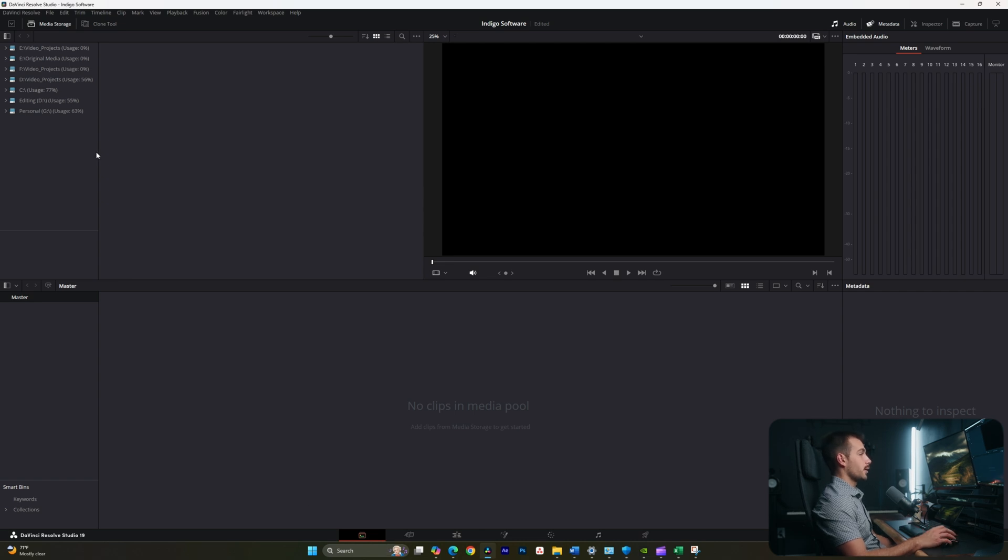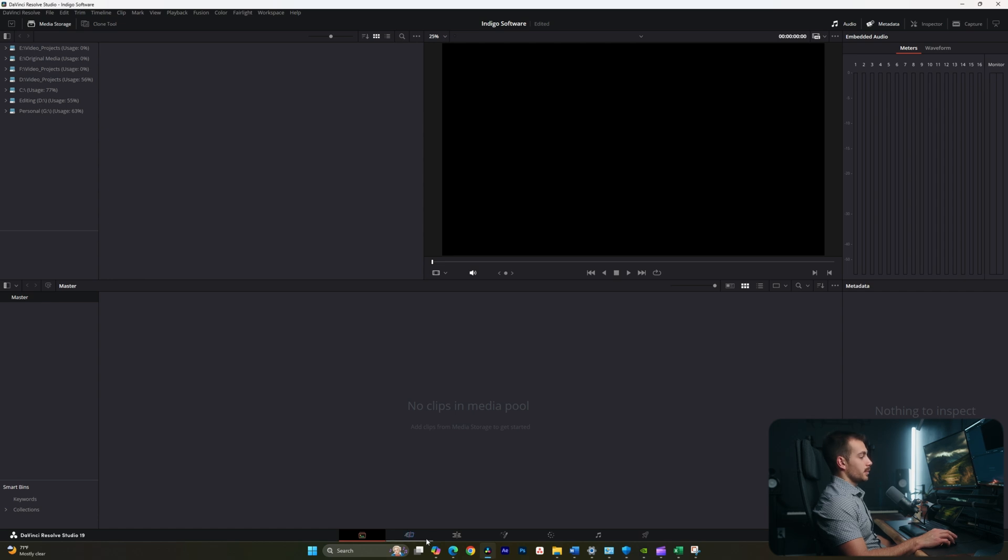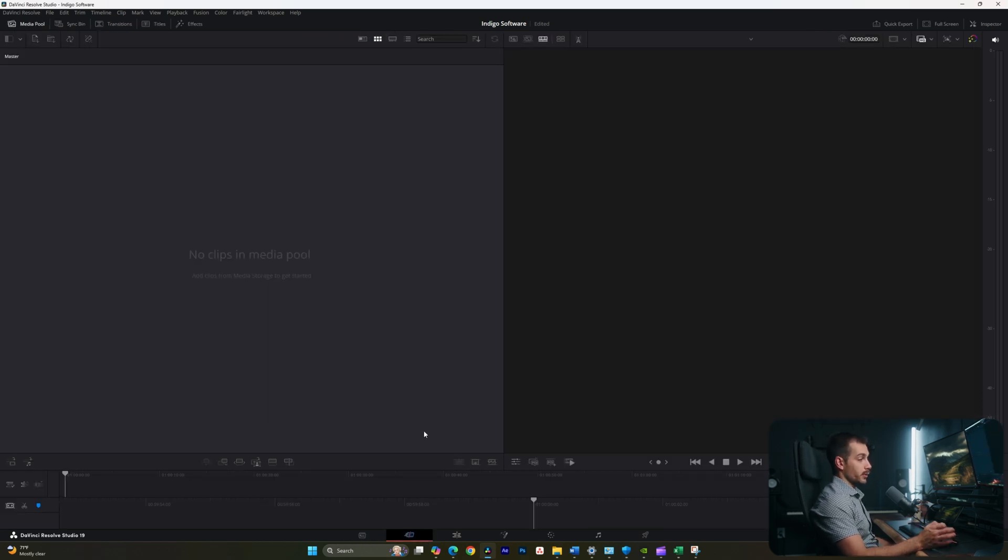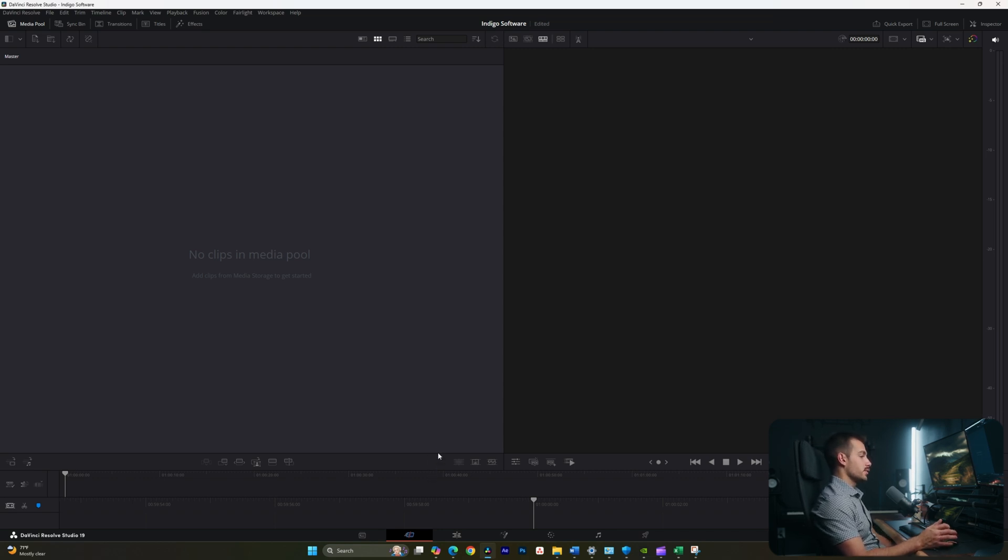The first tab is called Media. This is going to be where our media storage shows up for one thing, but also where we can import media to use. The next page is the Cut Page. I actually don't personally use this, but if you become familiar, you can get very efficient inside of the Cut Page. And this is just used for a cutting workflow mainly.